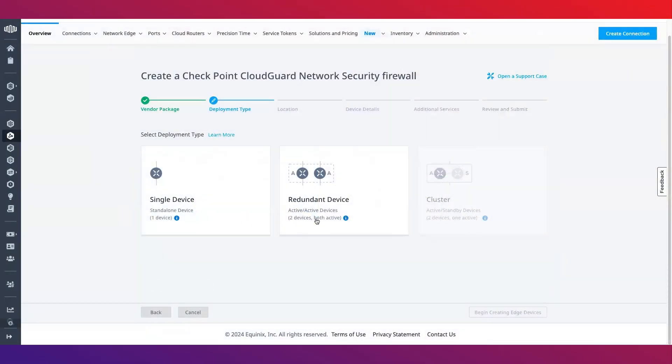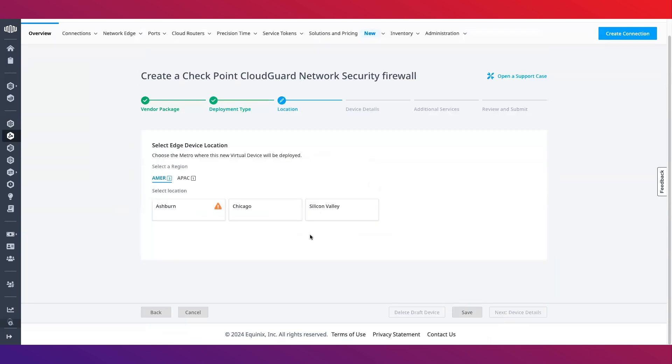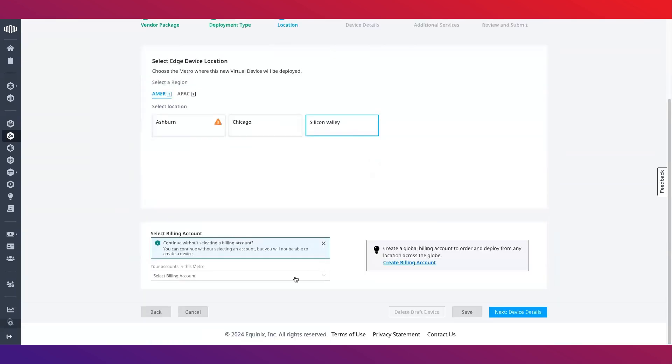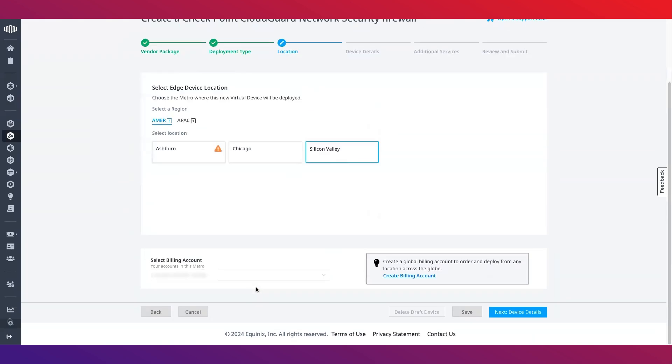Once you have decided on the type of device you are looking to create, click begin and next. Select the location where you would like to deploy the virtual device as well as your preferred billing account.